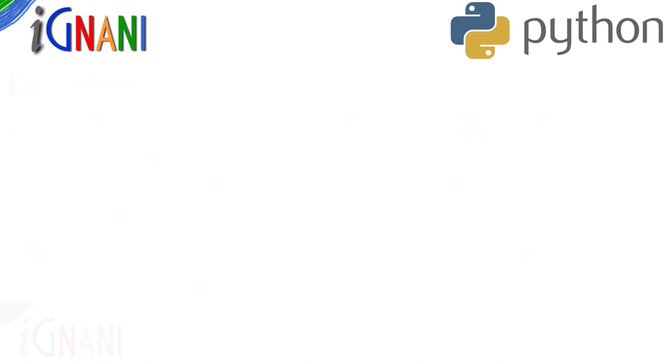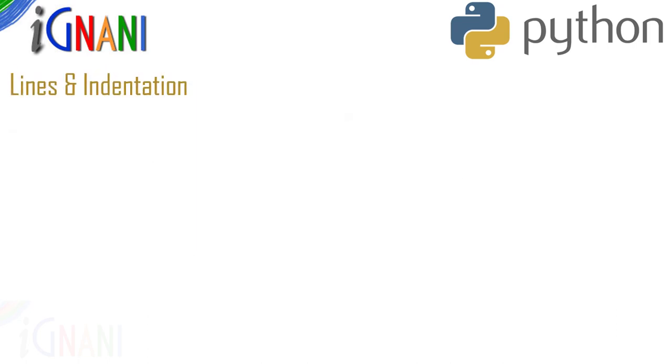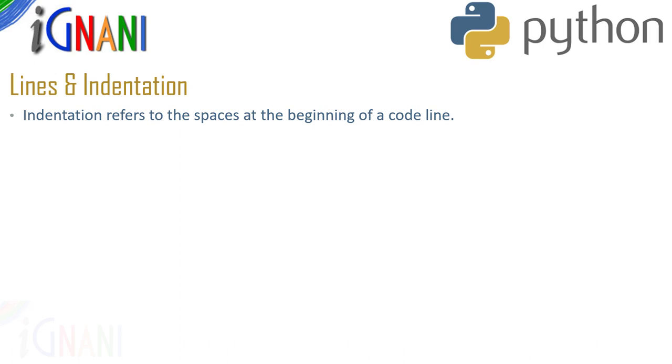Let's now look at lines and indentation. Indentation refers to the spaces at the beginning of a code line. When programming in python, indentation is something that you will definitely use.